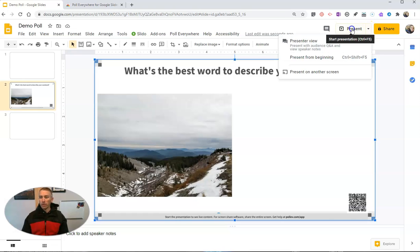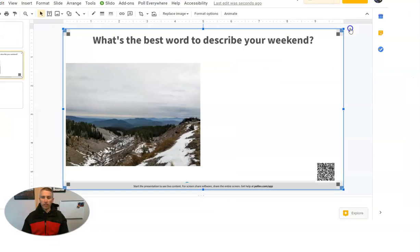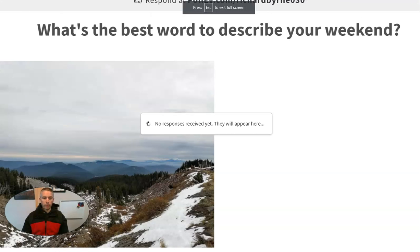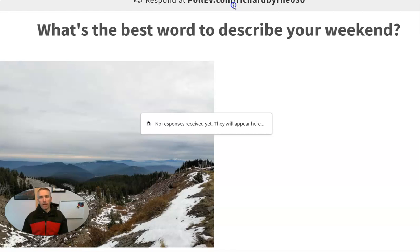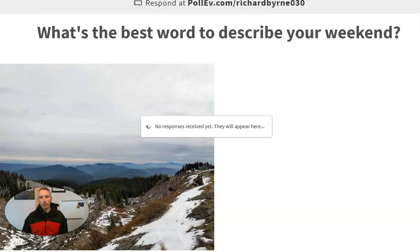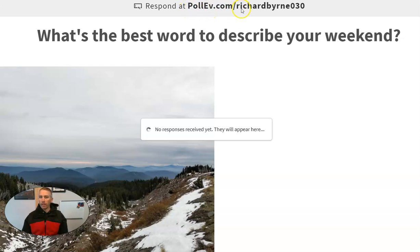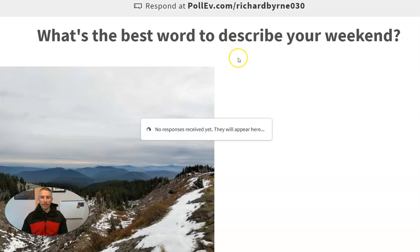So they can do that with that QR code. But let's go ahead and present this. And you can see here, up at the top, there is a little code. For students to go to pollev.com slash Richard Byrne 0 3 0 and they can respond.